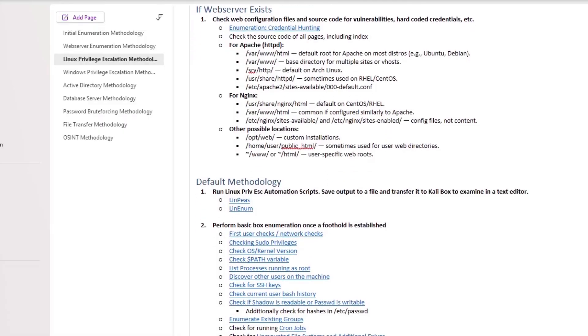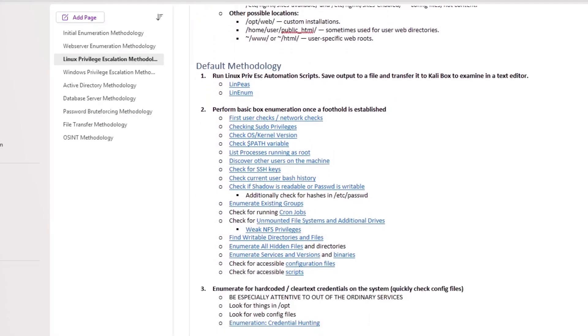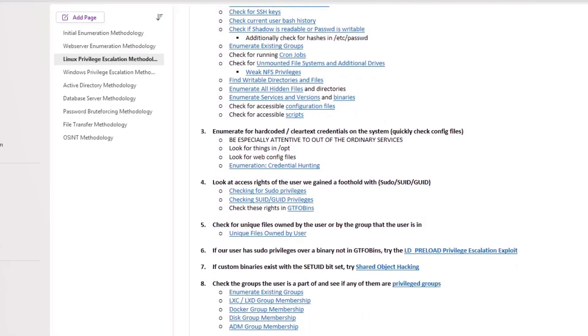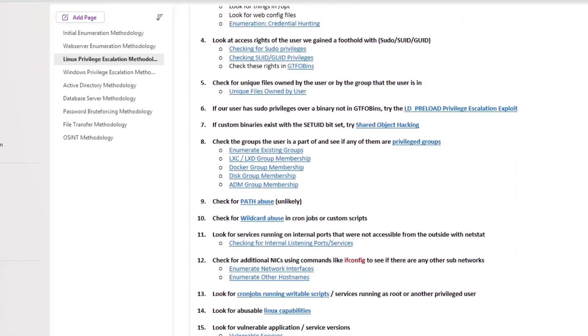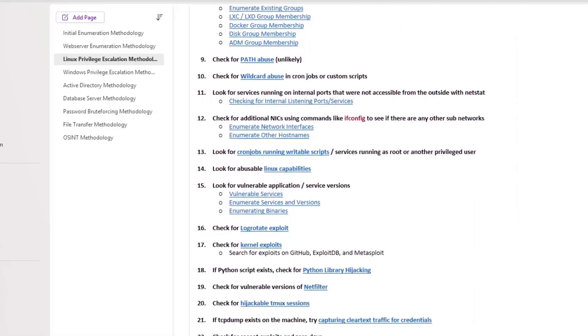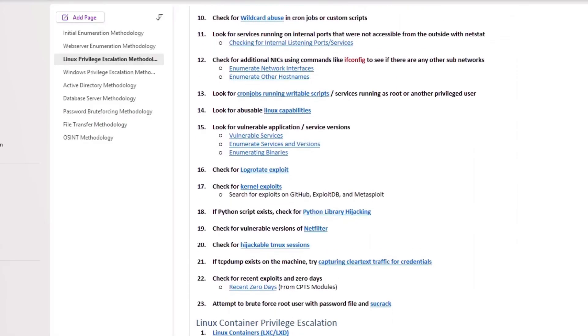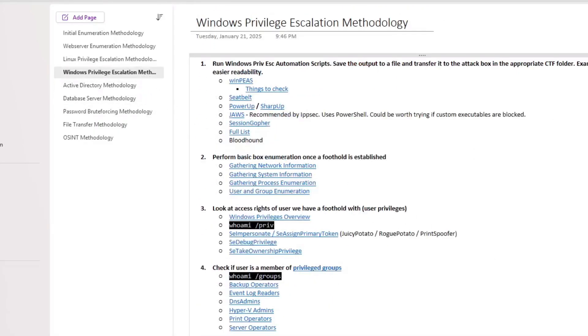In this episode of Road to CPTS, I'm going to cover creating methodologies and the different methodologies I've developed for different scenarios that may come up during the CPTS or any CTF or pen test in general. So without any delay, let's get started.